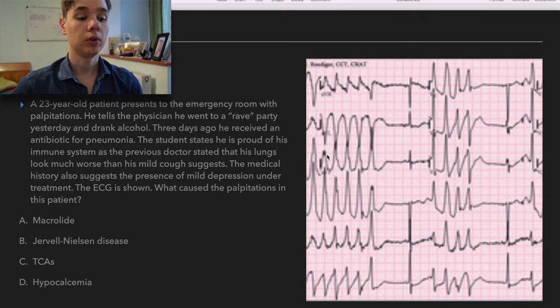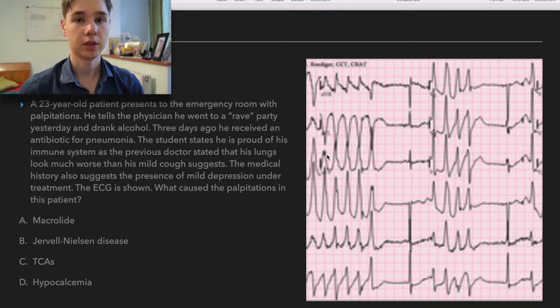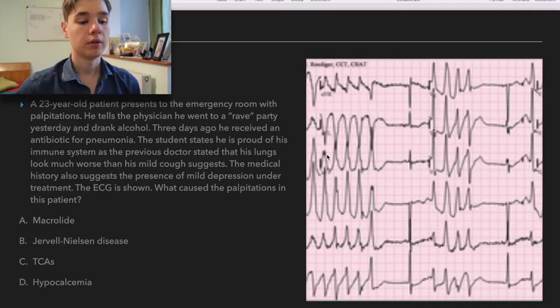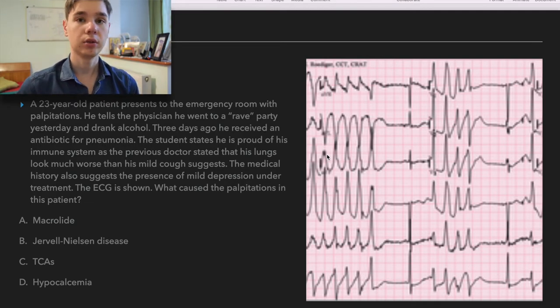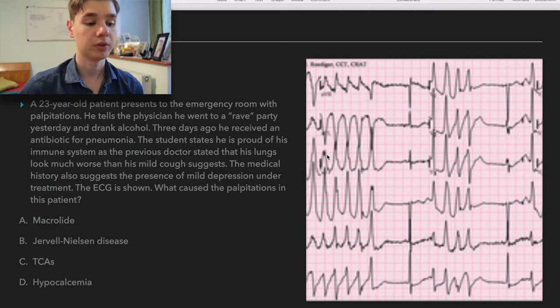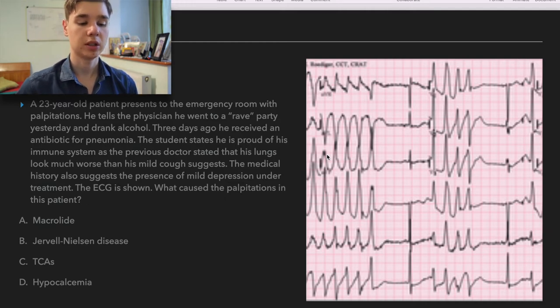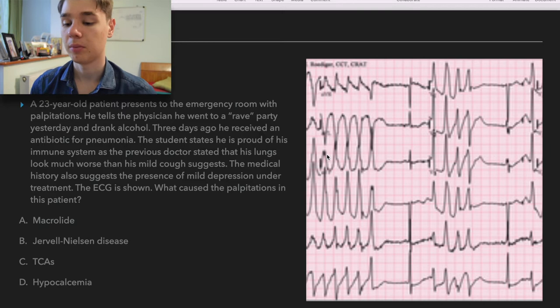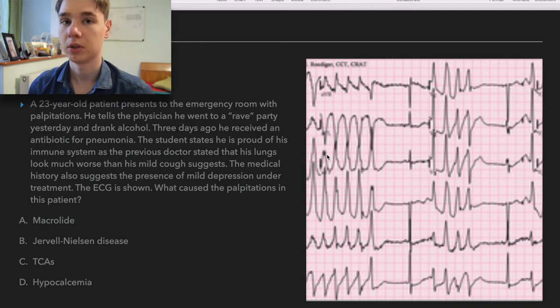A 23-year-old patient presents to the emergency room with palpitations. He tells the physician he went to a rave party yesterday and drank alcohol. Three days ago he received an antibiotic for pneumonia. The patient states that he is proud of his immune system, as the previous doctor stated that his lungs look much worse than his mild cough suggests.